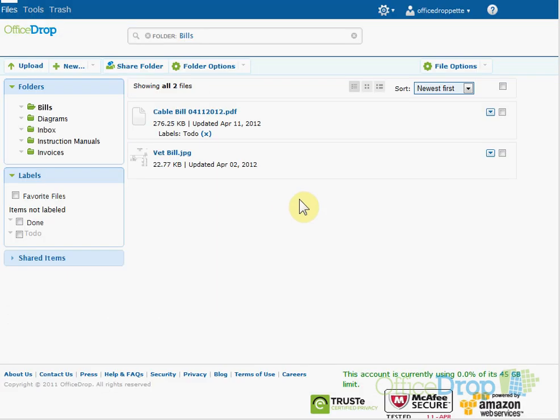Back in my account, I can see that in the bills folder, my cable bill has arrived, and it's been labeled To Do.